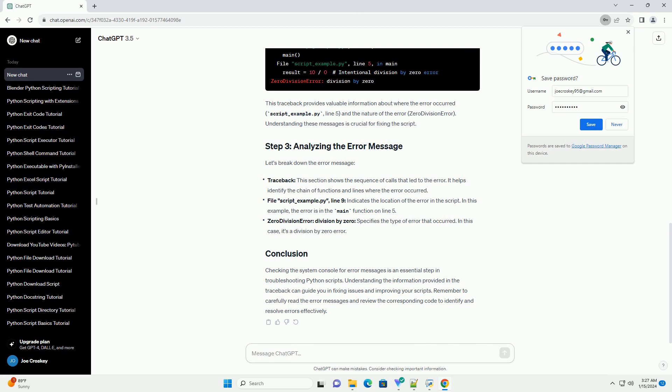Let's break down the error message. Traceback: this section shows the sequence of calls that led to the error. It helps identify the chain of functions and lines where the error occurred. File script-example.py, line 9, indicates the location of the error in the script.